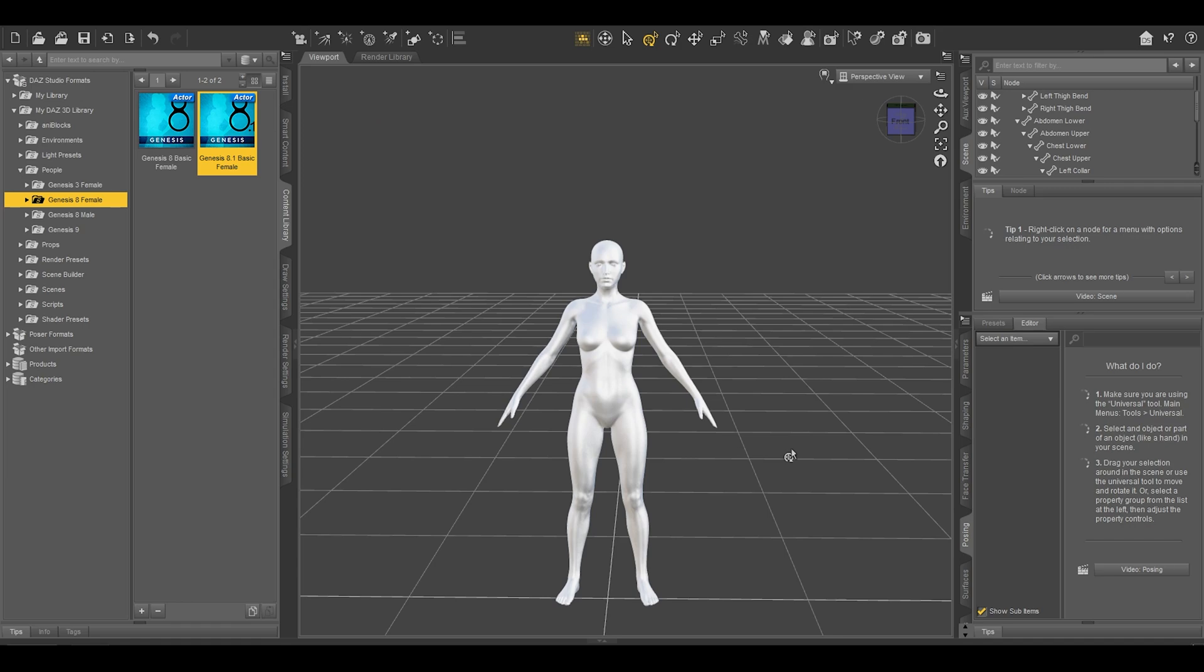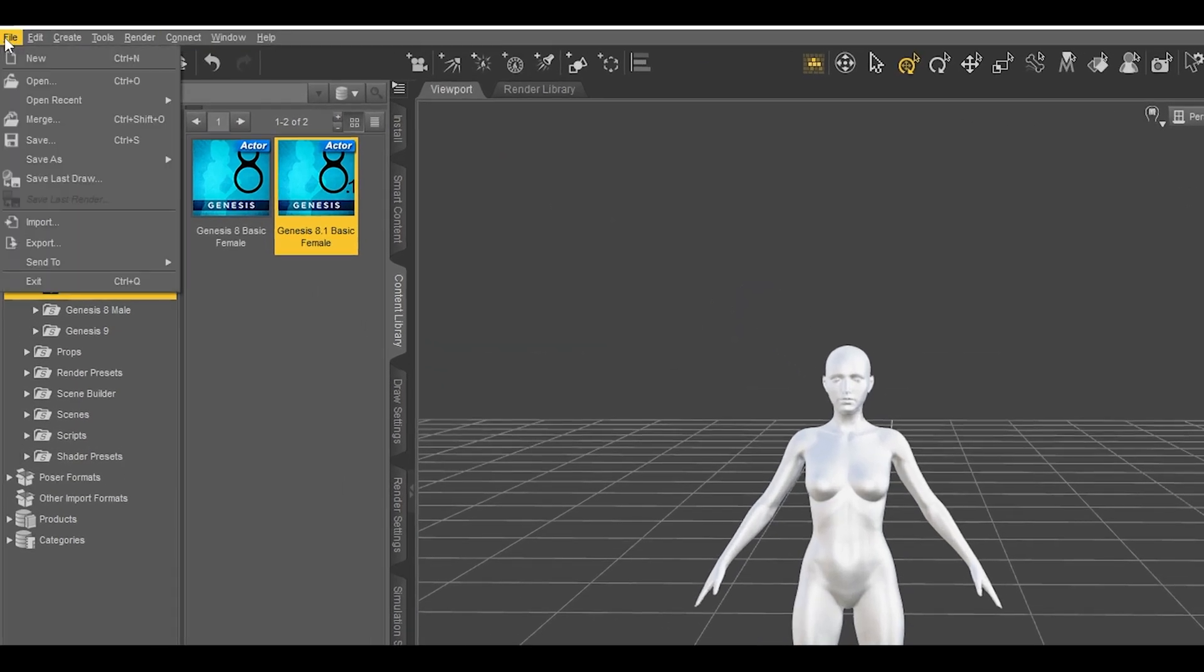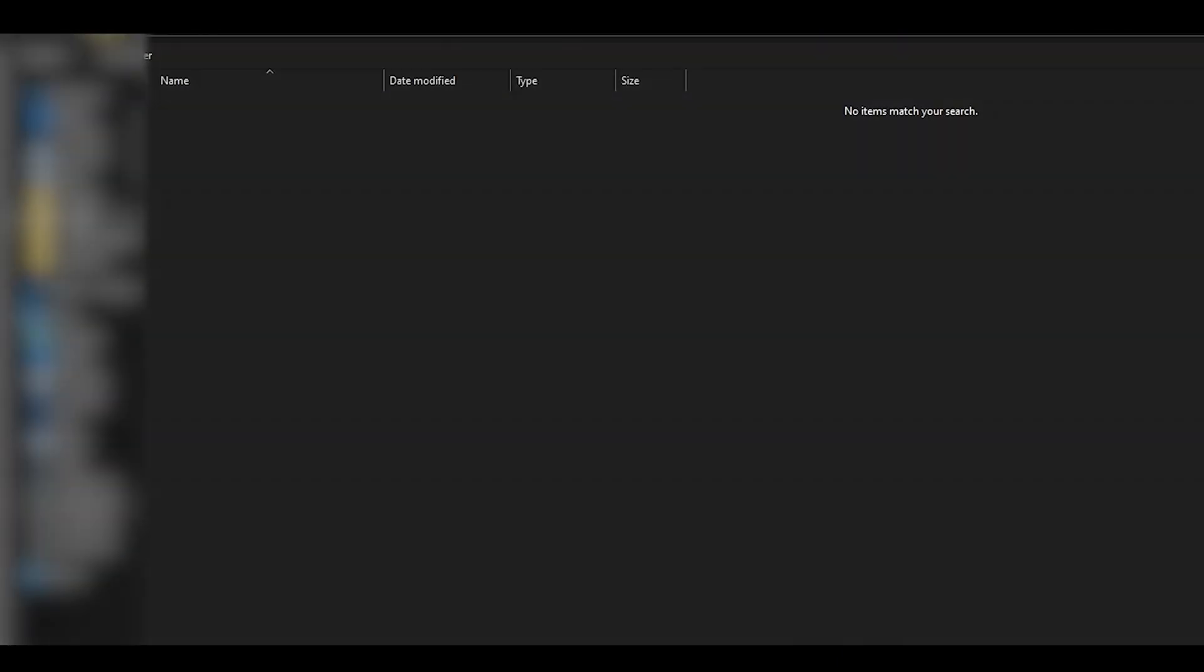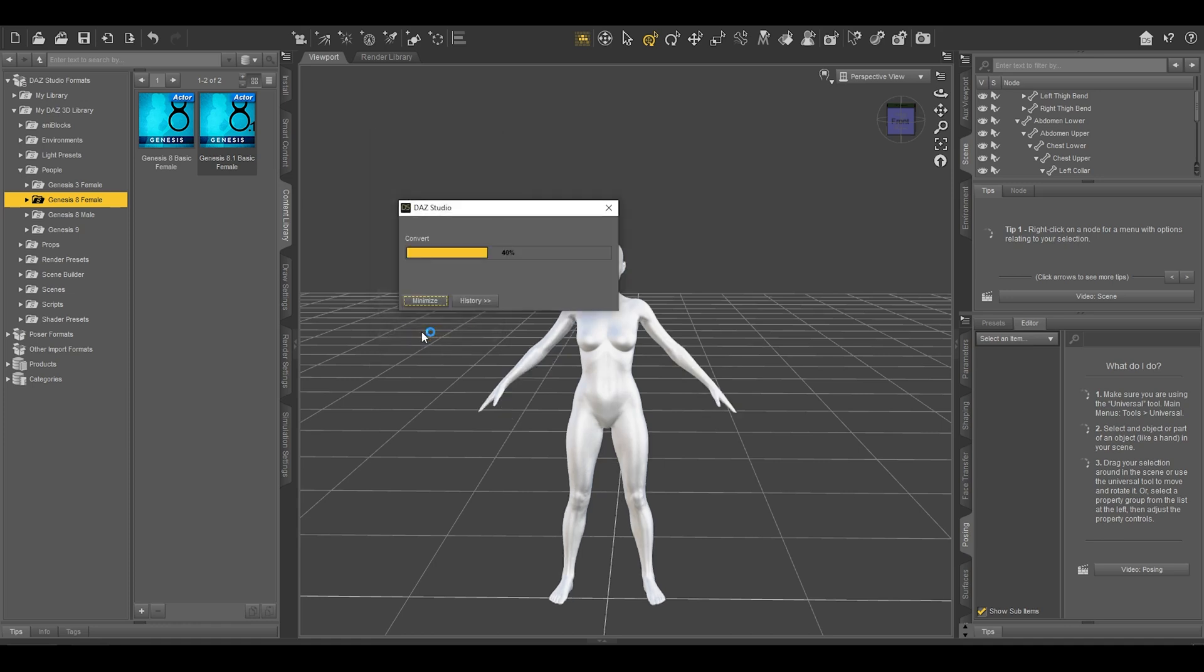Now all you have to do is go to File, Export, and choose your desired destination option. Make sure it's FBX because FBX stores all the bones. I don't understand all these technical things, but I think that's how it works. Give it a name and save. Leave everything as is and hit Accept. Your avatar is exported successfully.